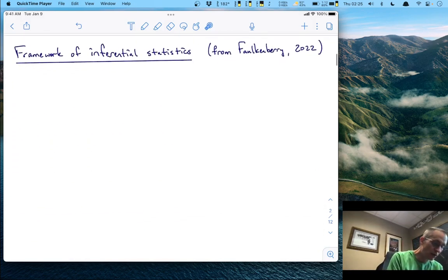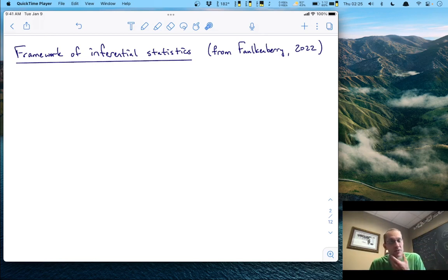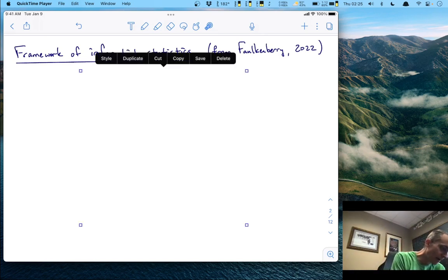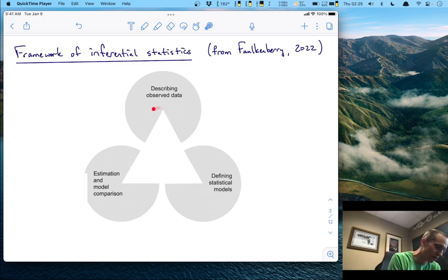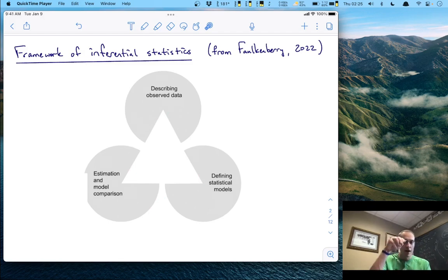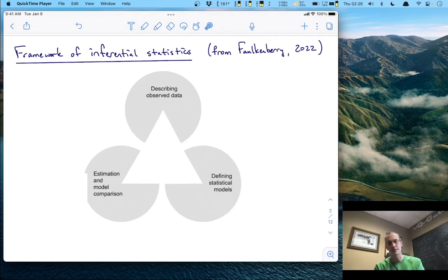To do that, we're going to use inferential statistics. I'm going to use a conceptual framework from my recent book, Psychological Statistics: The Basics. The idea is that inferential statistics works by making the invisible visible, bounded by three ideas: first, describe observed data; second, define statistical models of that data; and third, do some estimation and comparison of those models.